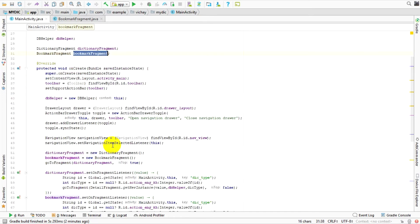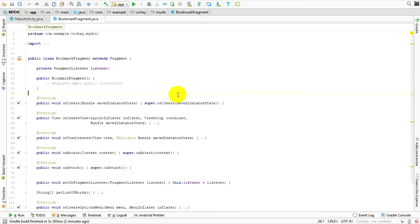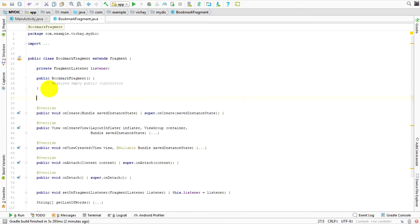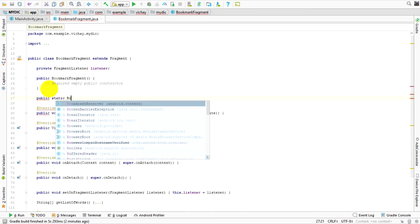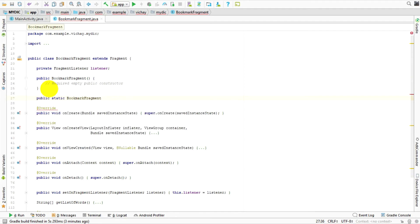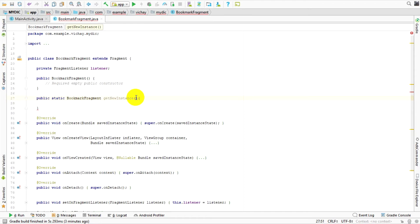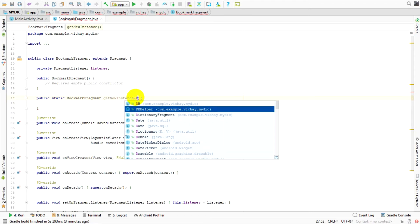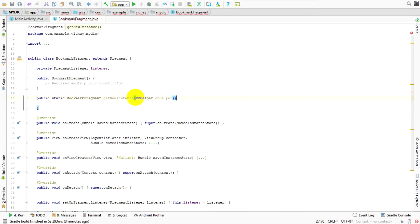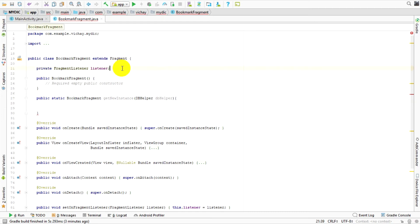I'm going to find a new instance of that bookmark. Let's go to onCreate and it should be here. Now I will make something change on this code. Let's go to our bookmark fragment. I need a method that I'm going to declare with public static, that method is going to return a bookmark fragment. I'm going to call it get new.